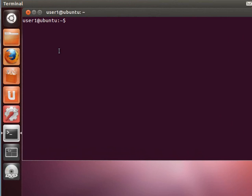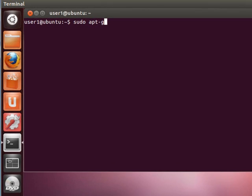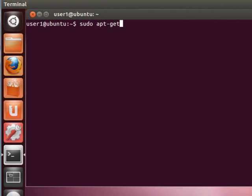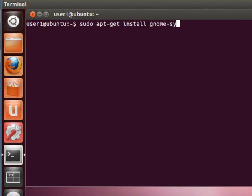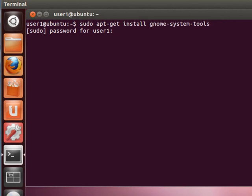And in order to install this tool, enter the following. sudo, s-u-d-o, apt-get, a-p-t dash g-e-t, then install. And then what we want to install is gnome system tools. That's g-n-o-m-e, dash system, s-y-s-t-e-m, another dash, and then tools, t-o-o-l-s. You're going to need to confirm your password, enter your password. It doesn't echo here. Just go ahead and type it in and press enter.